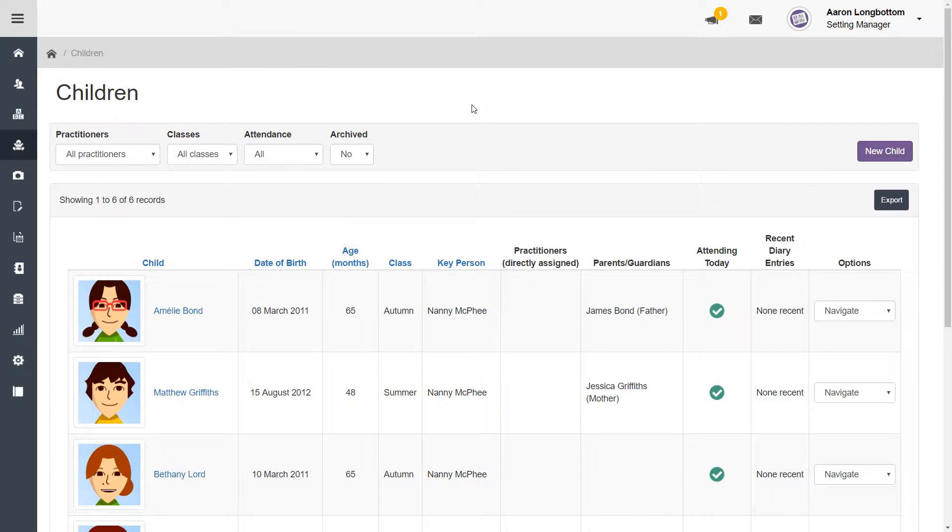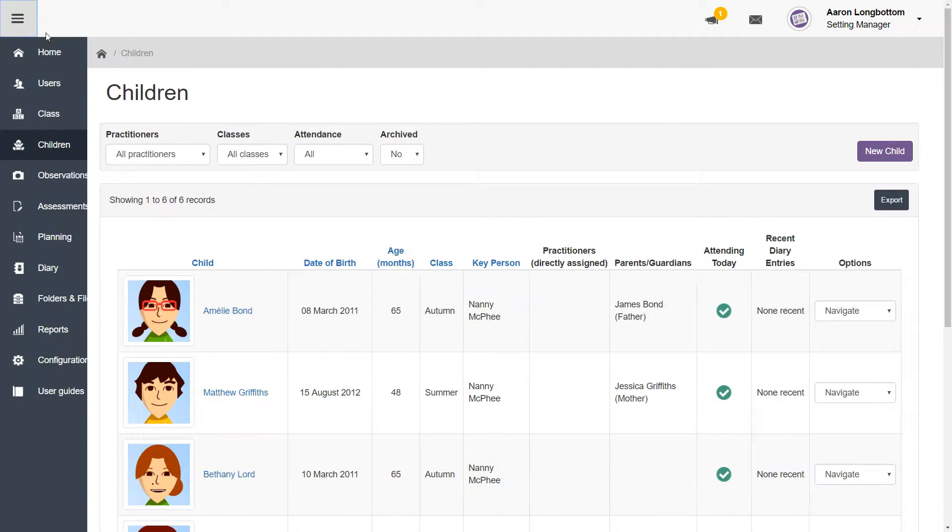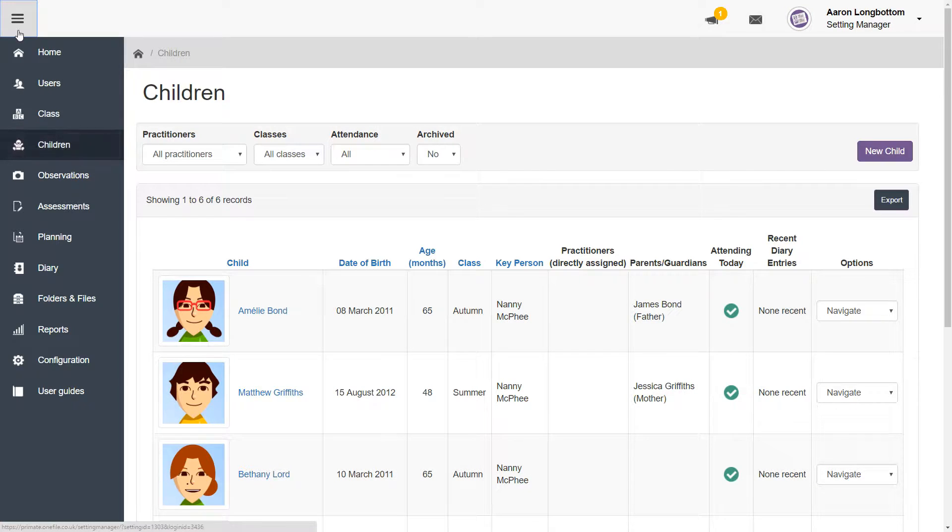Before you start an assessment, you want to double-check that the information you have for the child that you want to assess is up to date. To do this, navigate to the children area by clicking the children icon in the menu on the left hand side of your screen.